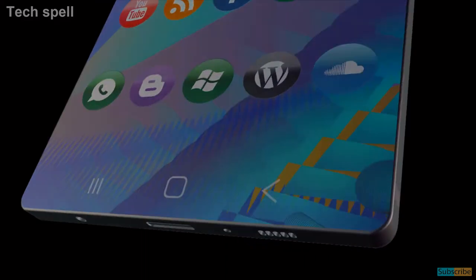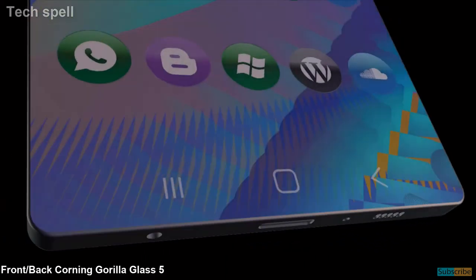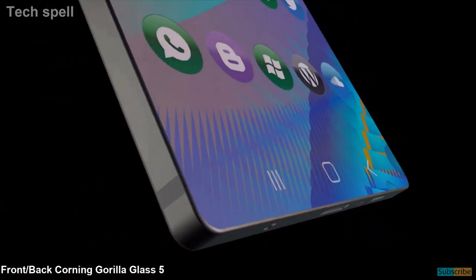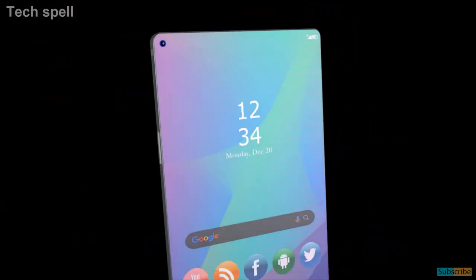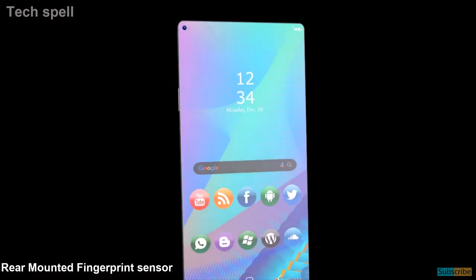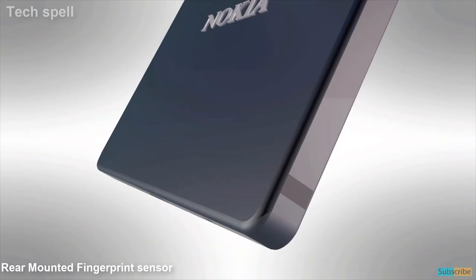This phone comes with front and back Corning Gorilla Glass 5 for screen protection with rear-mounted fingerprint sensor.